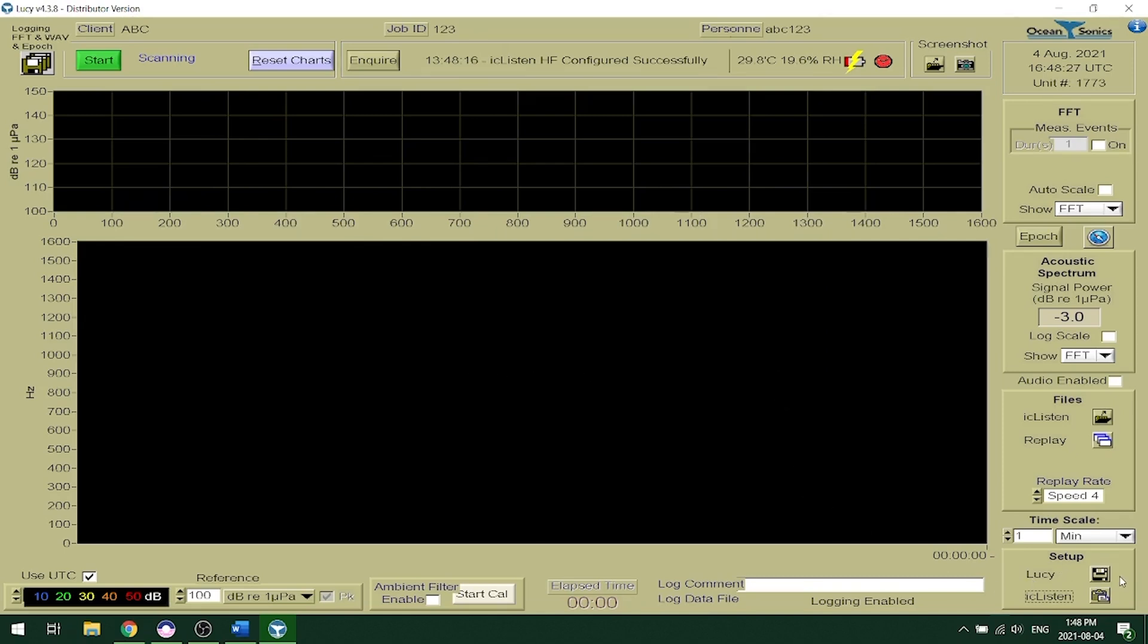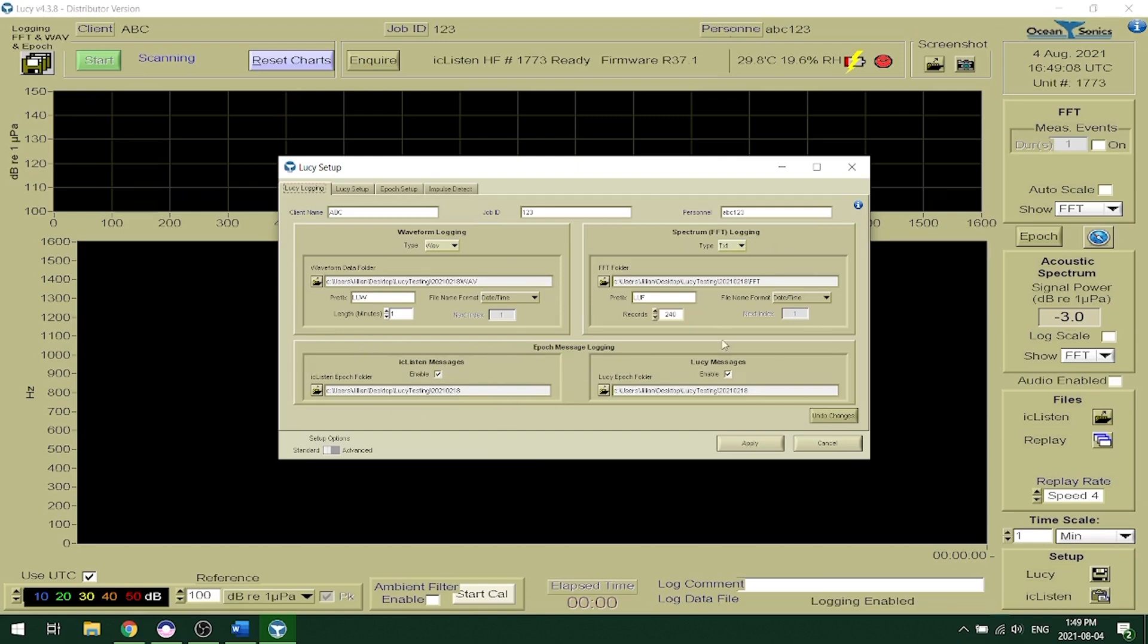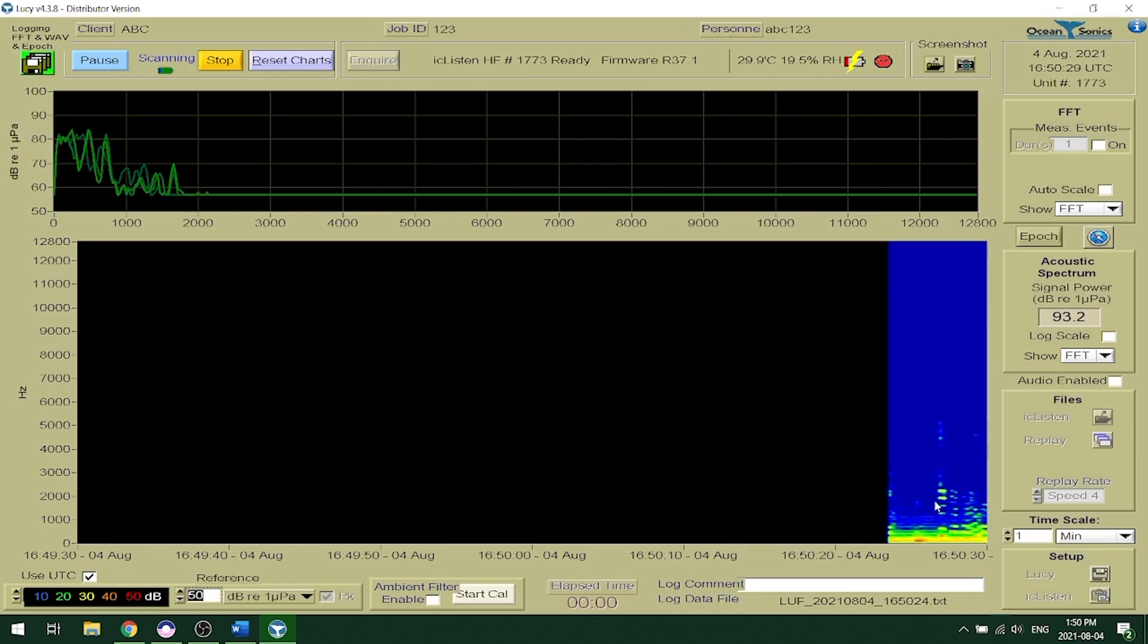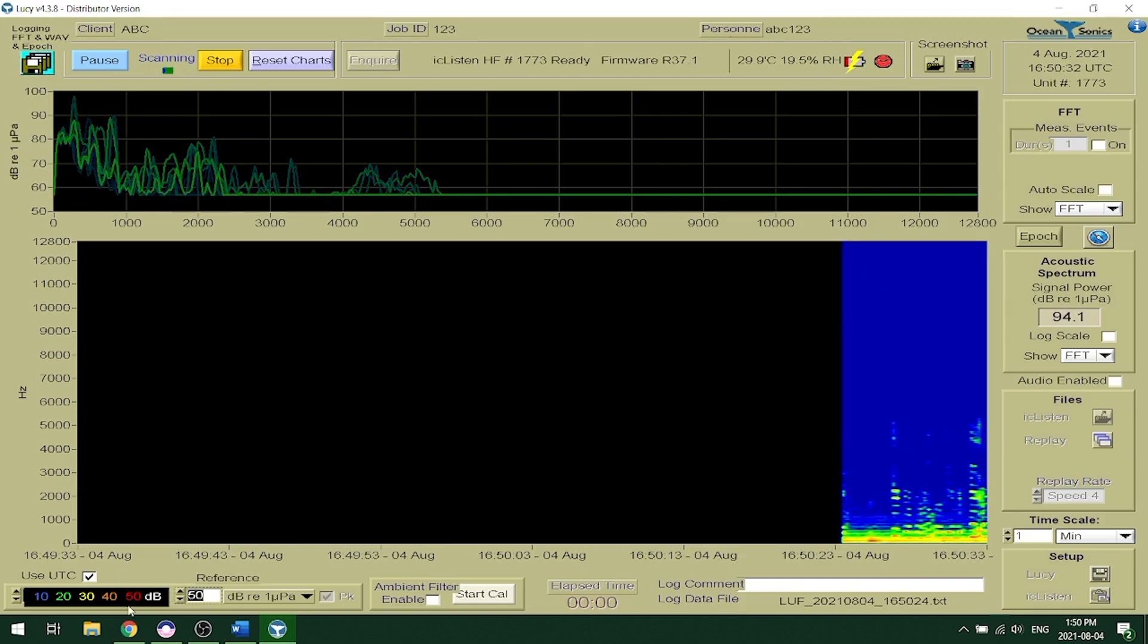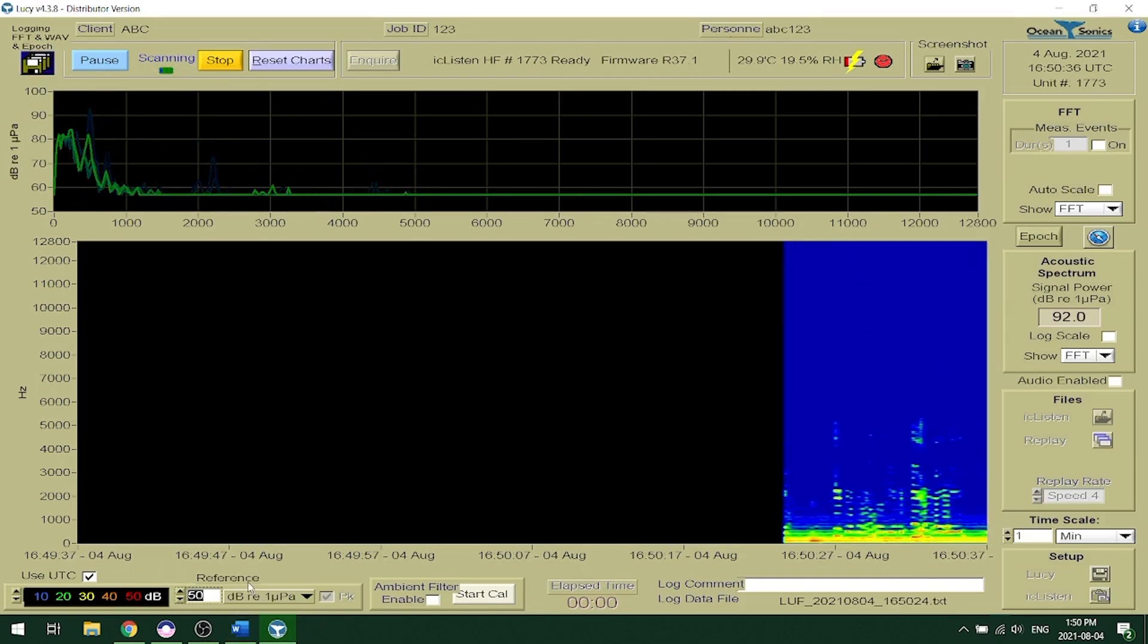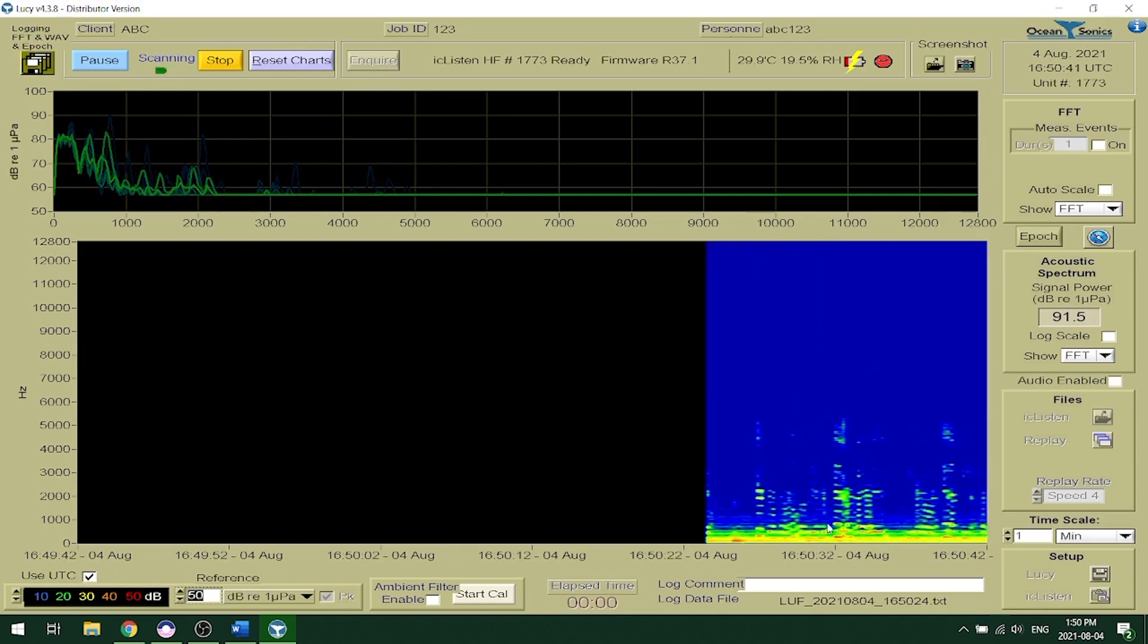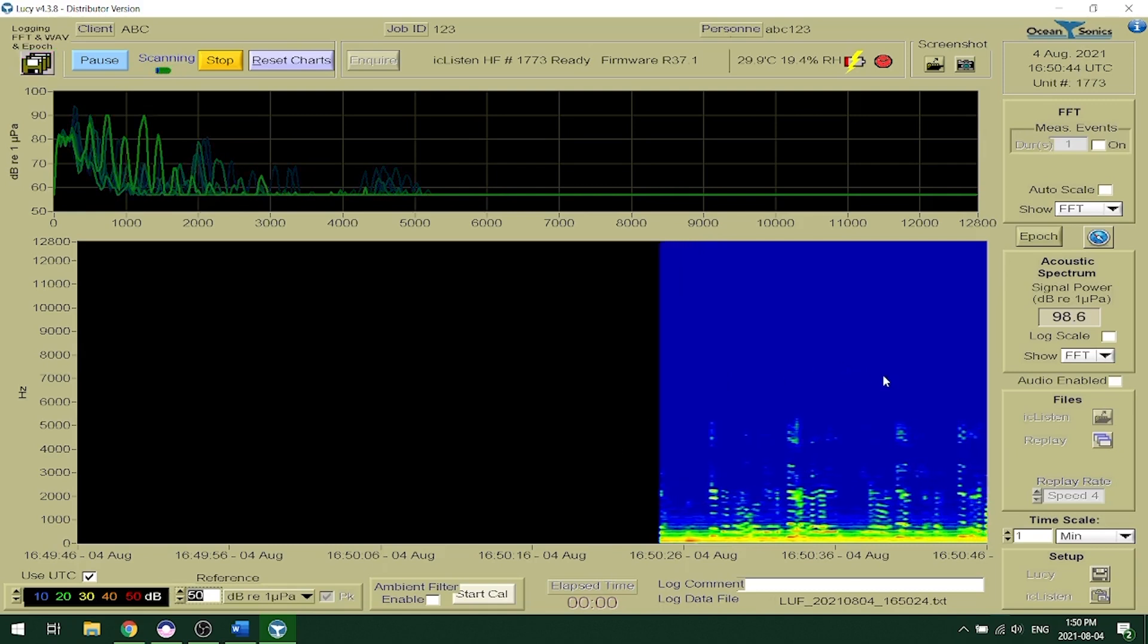To set up recording to your computer you can click on the Lucy save icon. You can set up a client name, a job ID and personnel as well as your logging to your computer where you can choose which folder it saves in for both the waveform data and the FFT data. You can also save epoch messages from the IC Listen and Lucy. To start streaming on Lucy you can click the start button and this will start streaming your data in real time. Here we're going to switch down the reference level so that we can see the data coming through. A good reference and step size to start out is 50 dB re micropascal as a reference and a 10 dB step size. This is a good starting spot if you need to adjust this you can based on your own deployment.